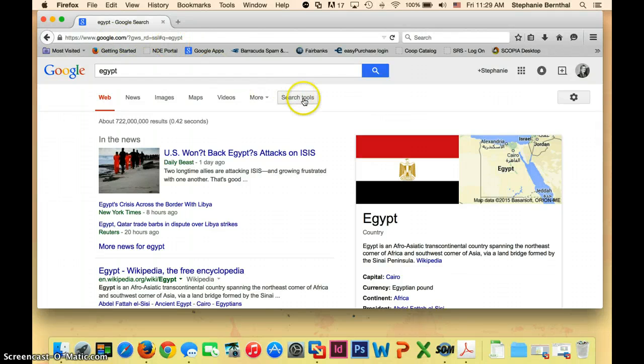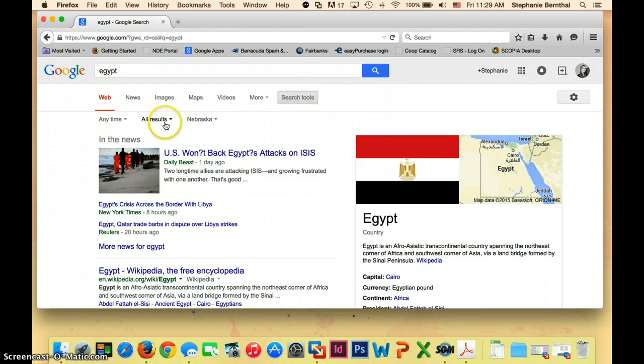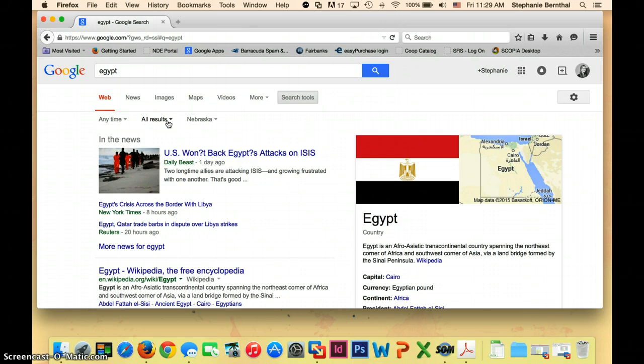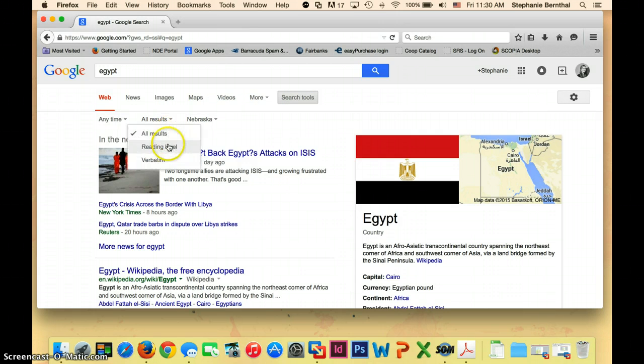You just have to click on search tools up here. And then where it says all results, go ahead and click that. You'll get a drop-down menu and one of the options will be reading level.